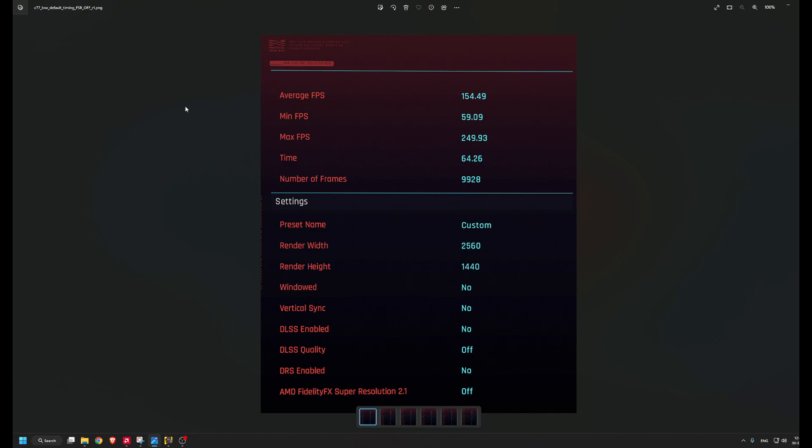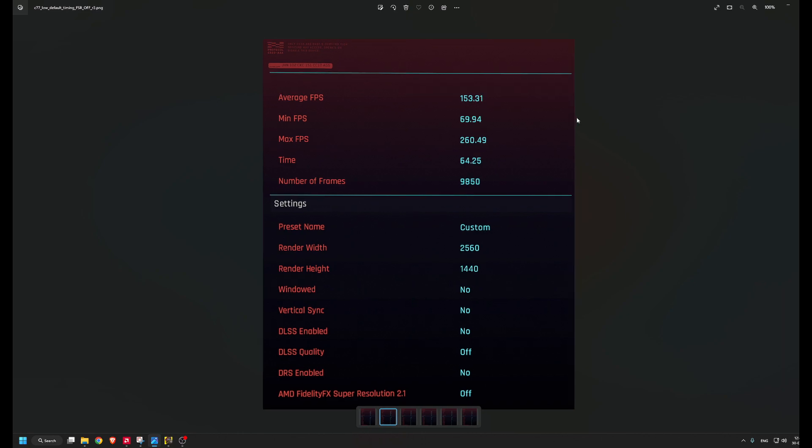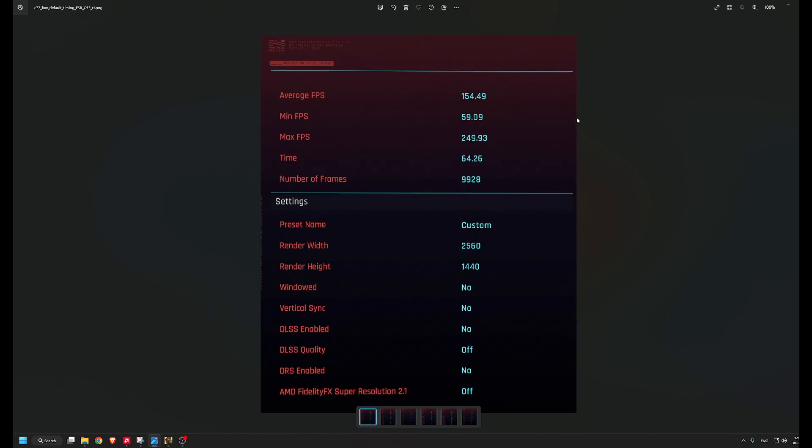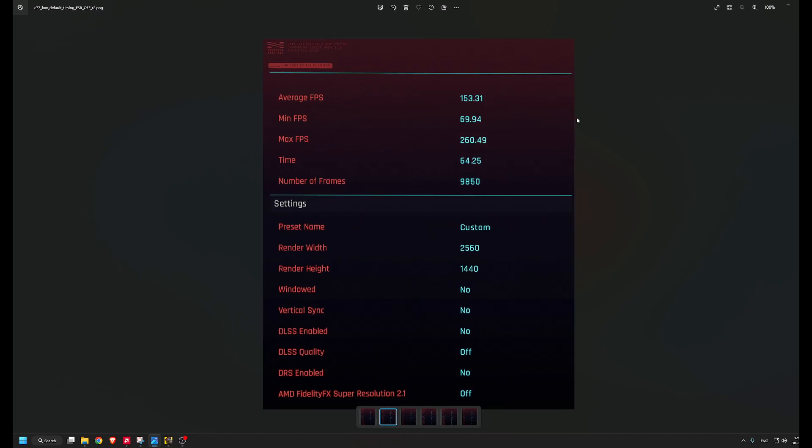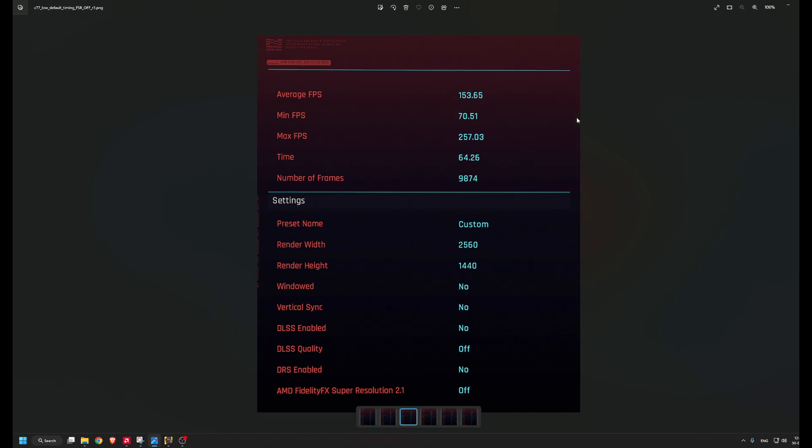The first three are the runs with default timings: average FPS 154, minimum 60, and maximum of 250. Second run, the average FPS is basically the same but we do have better minimum and maximum. In the third run, we have basically the same FPS and about the same minimum and maximum FPS.